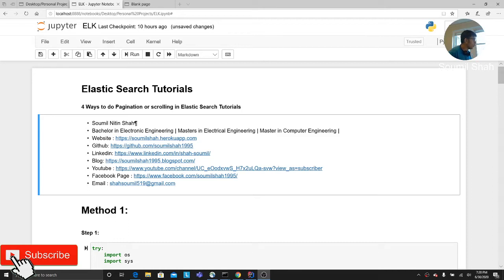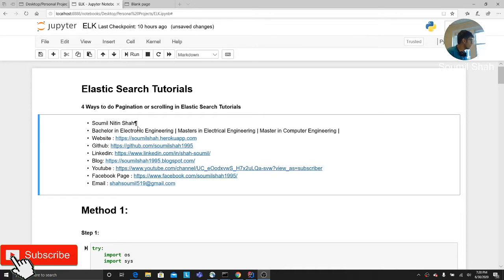Good evening, one and all. Welcome to my video. In this video, I'm going to be talking about four ways to do pagination or scrolling in Elasticsearch.